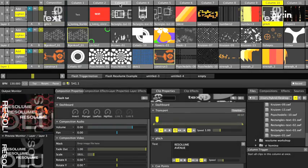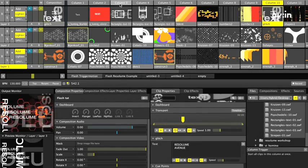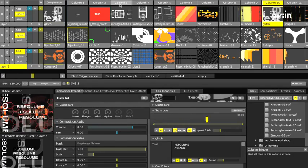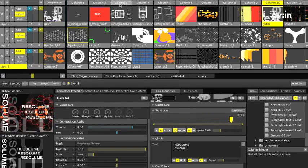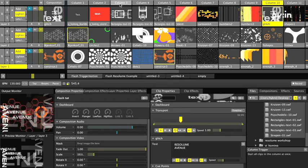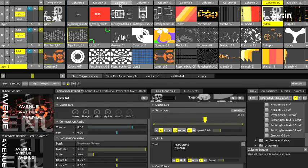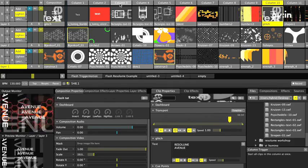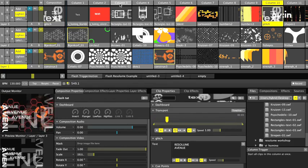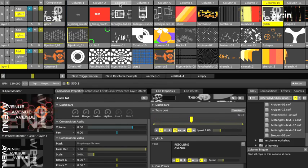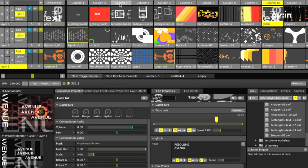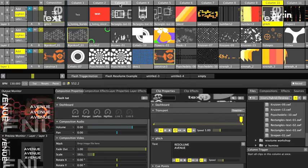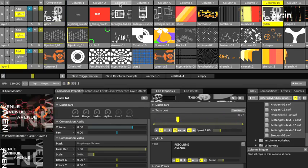When Resolume Avenue was first released, the question on everybody's lips was whether there would still be support for interactive Flash files. With the 3.1 update, full ActionScript 2 and 3 enabled Flash is now supported in Resolume Avenue. This video will show experienced Flash heads some nifty new features, and if you didn't already know about the Flash support that Resolume offers, this video will open up a new world for you.